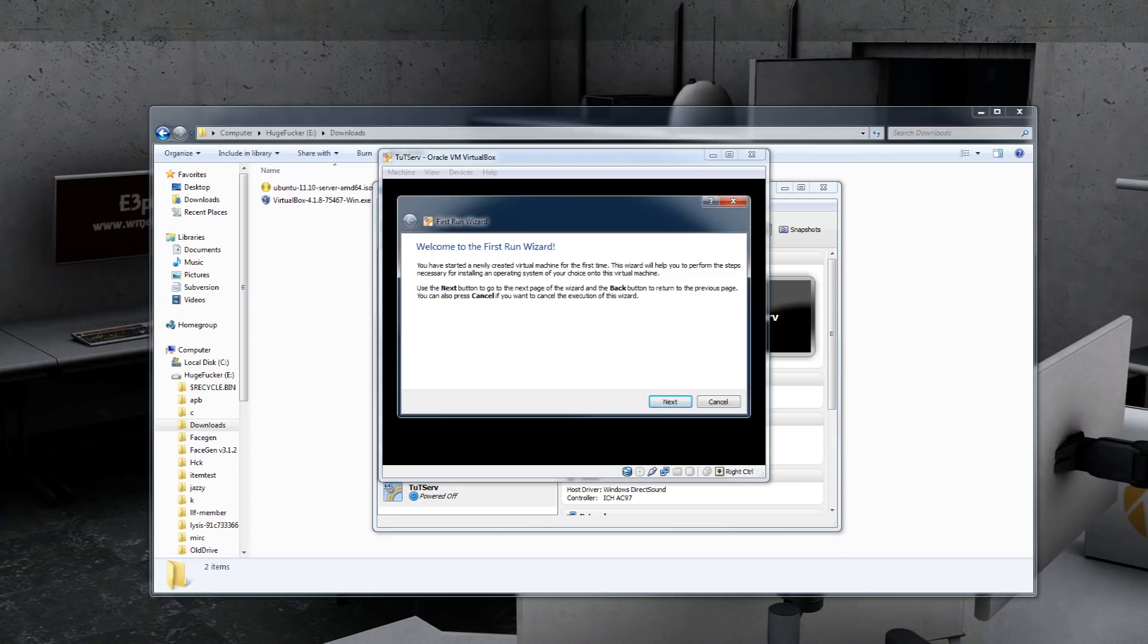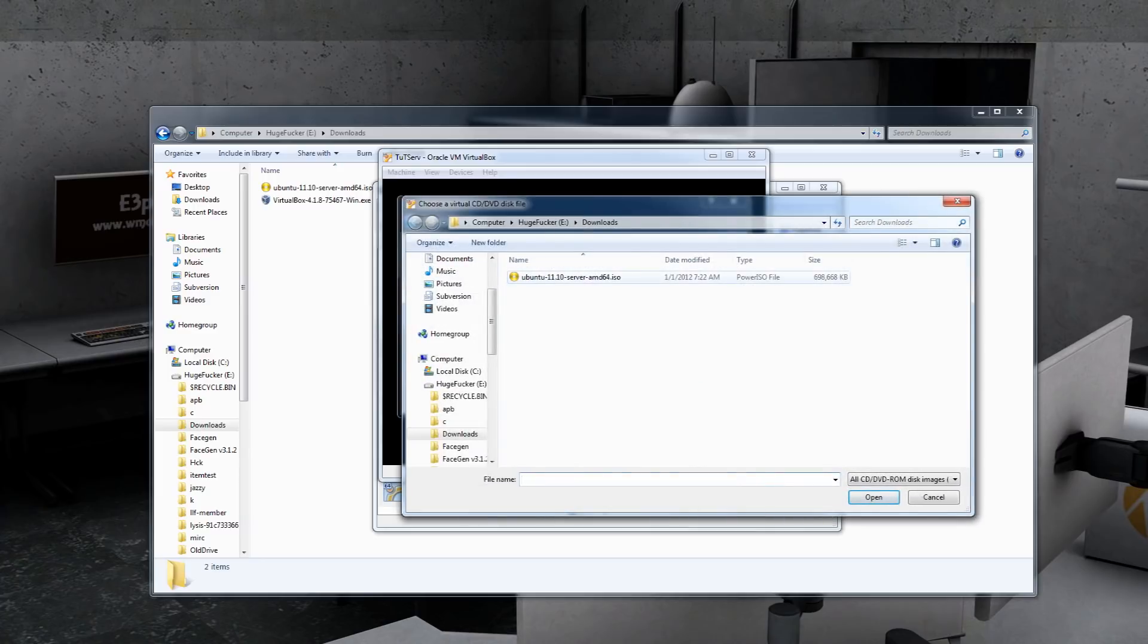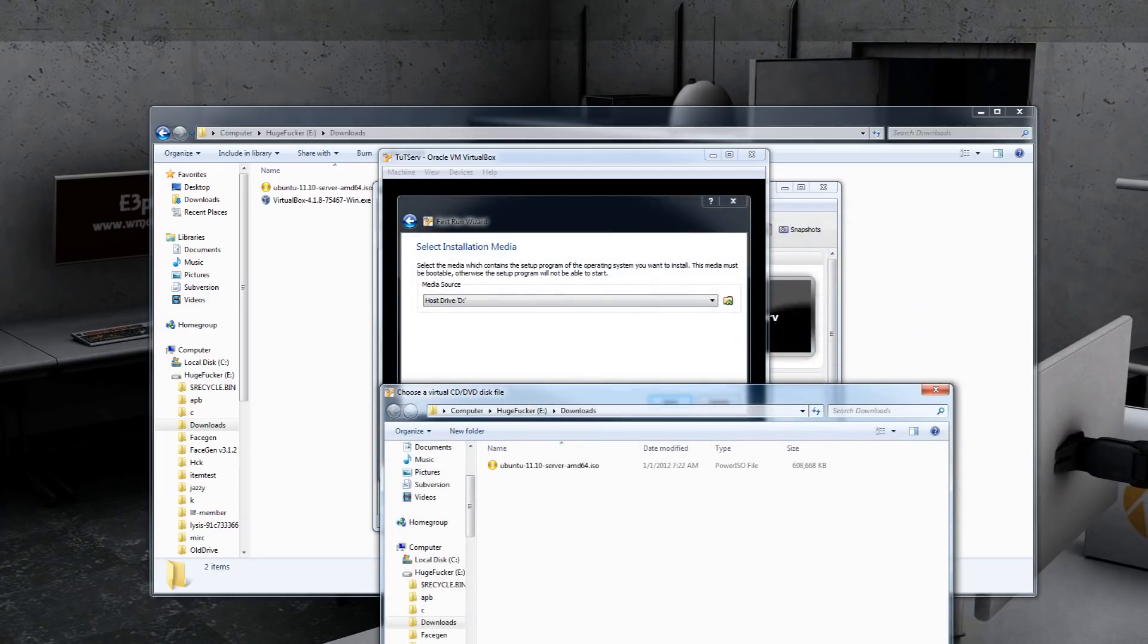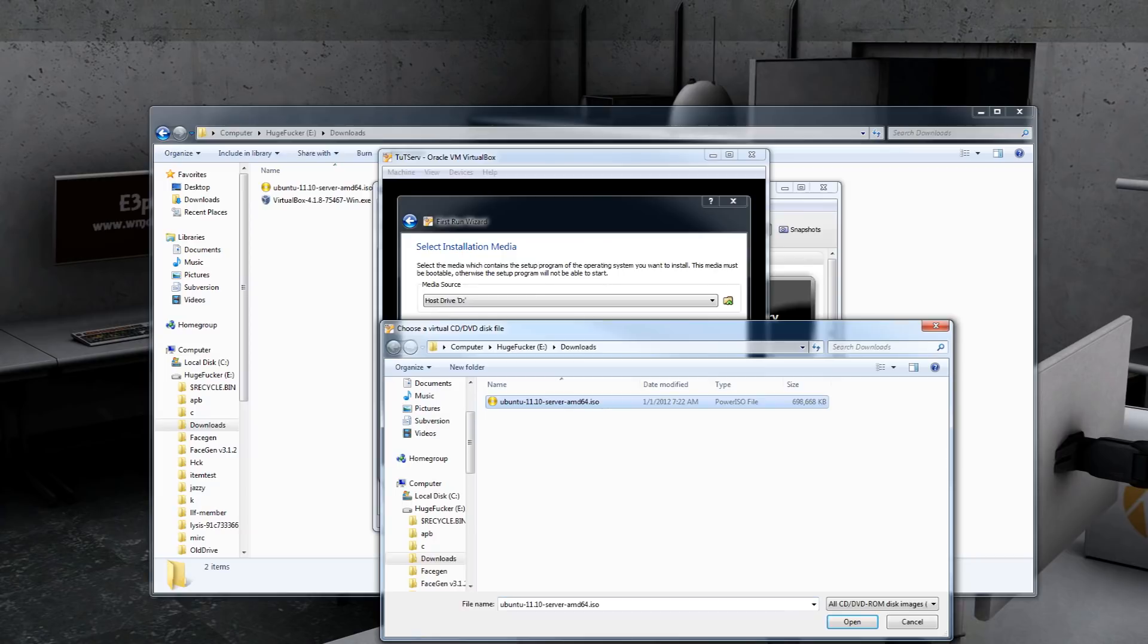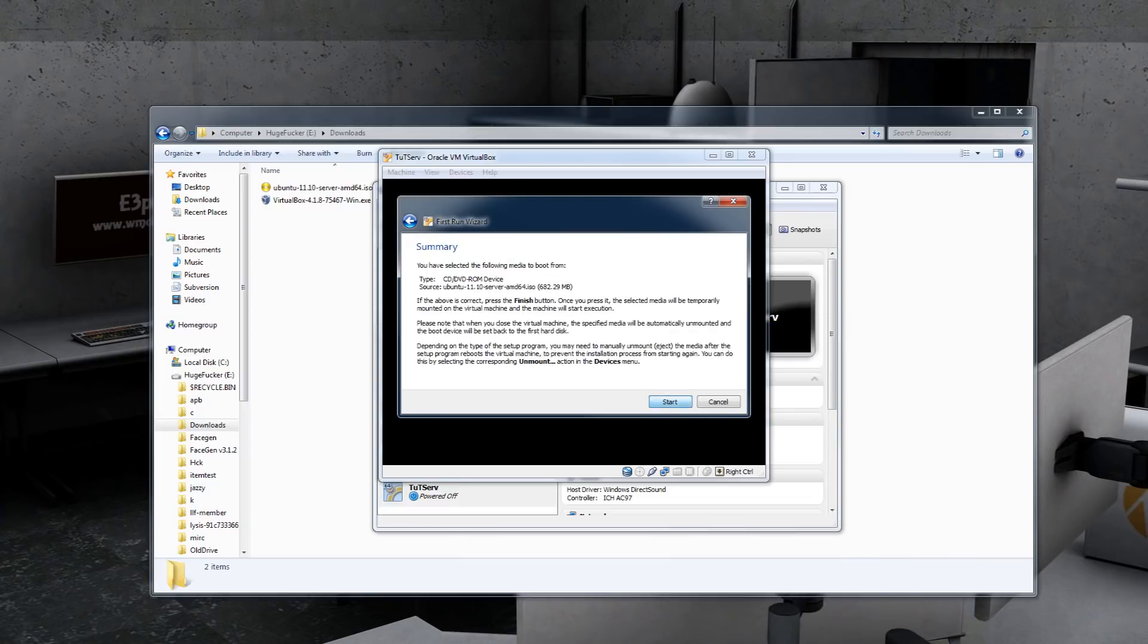So go back into VirtualBox and load up your server. Since this is the first time it runs, you'll have this nice nifty wizard that will help you out in getting your server started. So select Installation Media, click on the ISO file that you downloaded, and load it up.